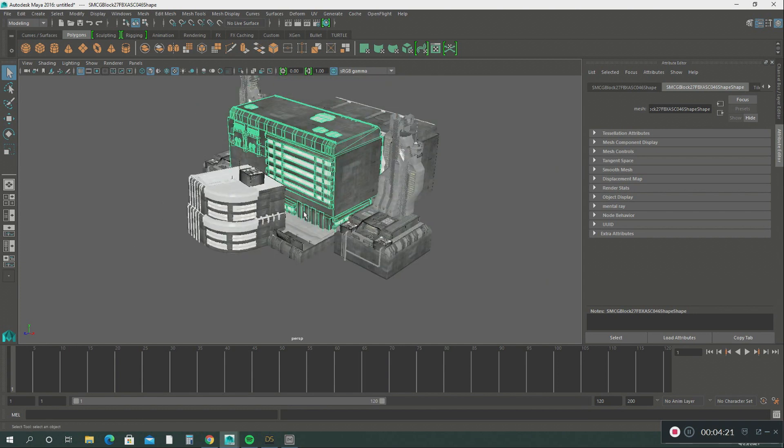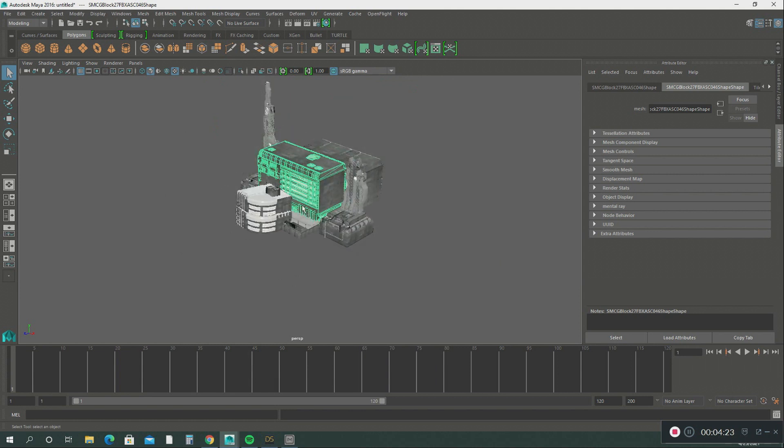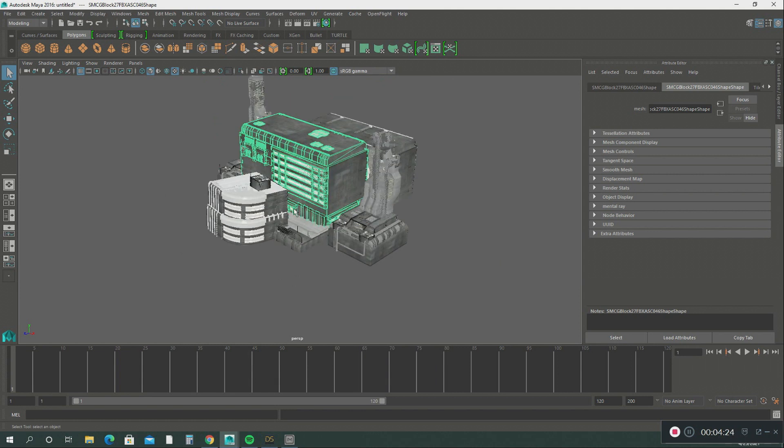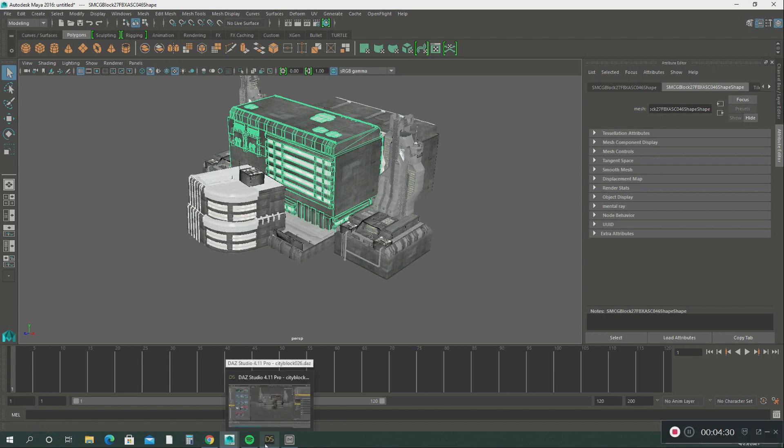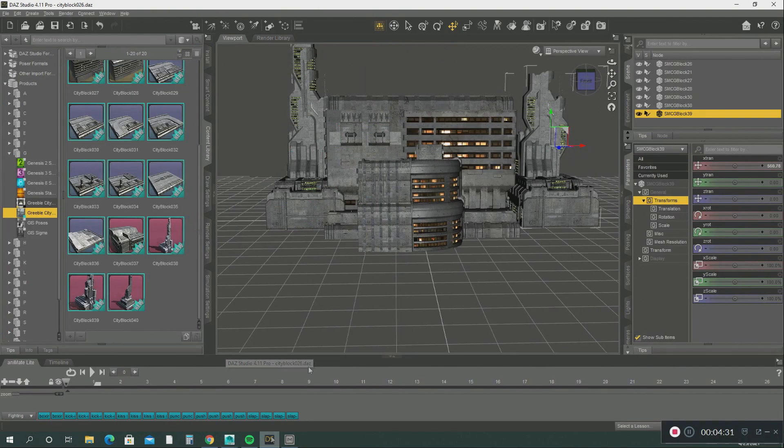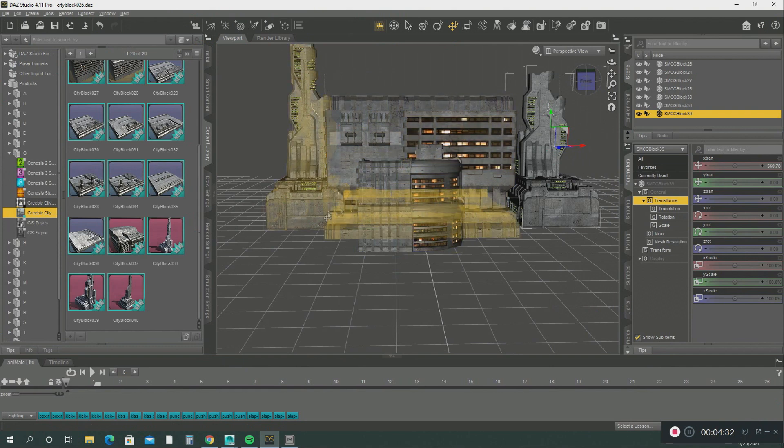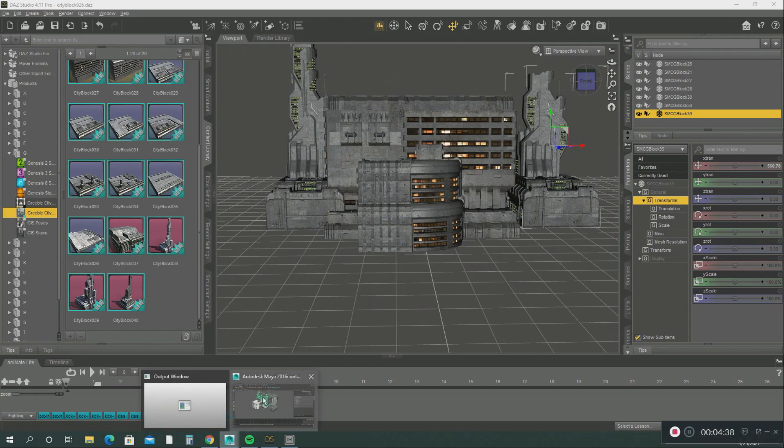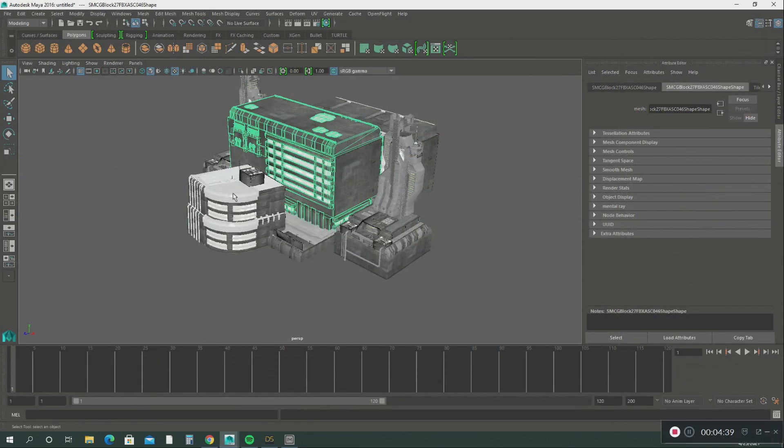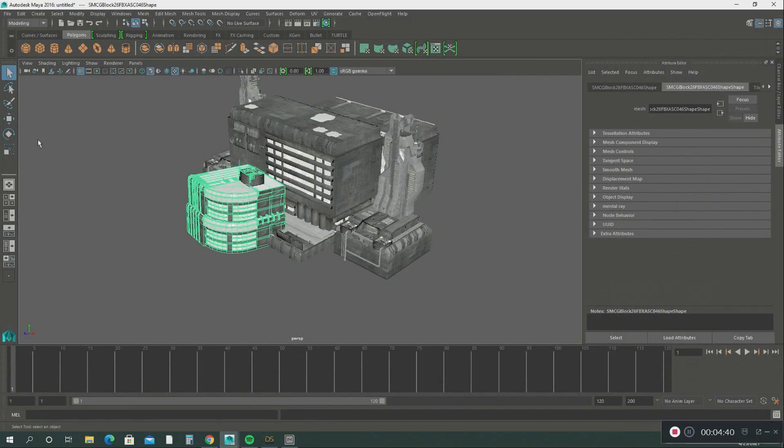So it's very simple, just create a simple city. And like I said, you can change this anywhere you want. You can add more, you can make it bigger, or you can do all this in Maya. You can make it bigger.